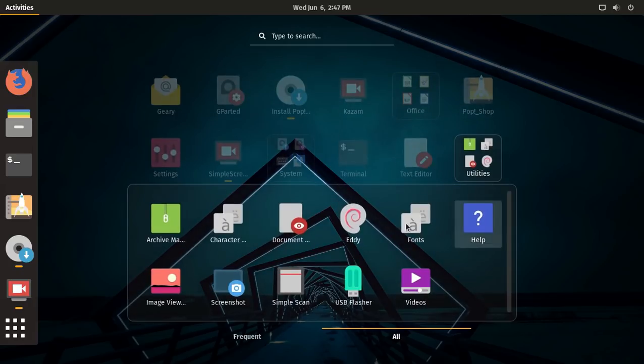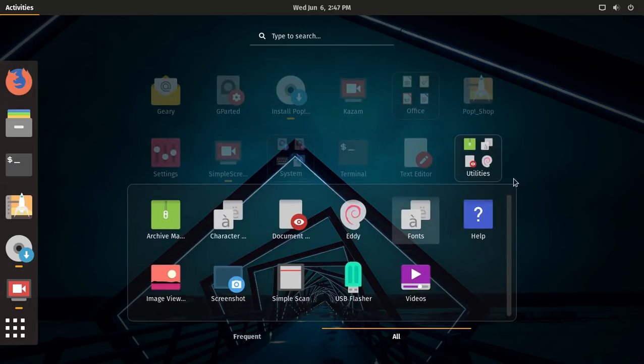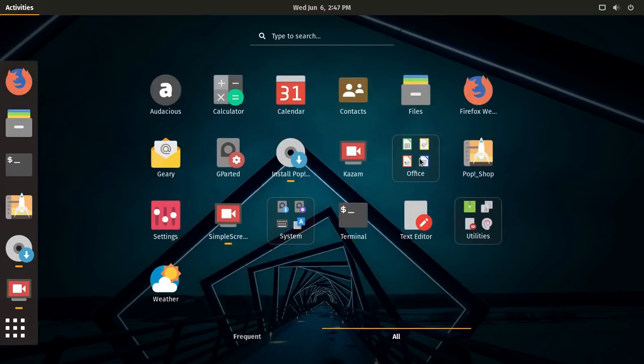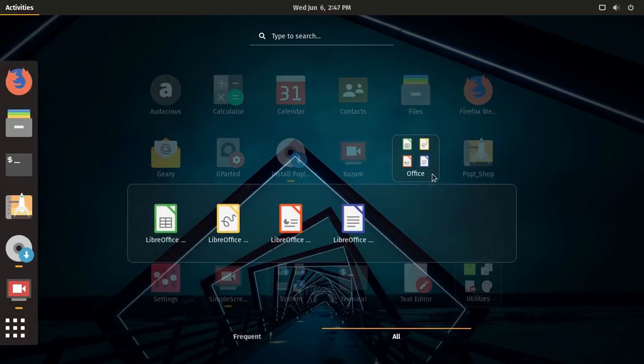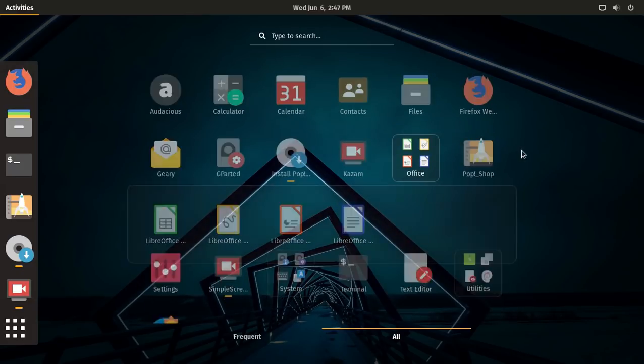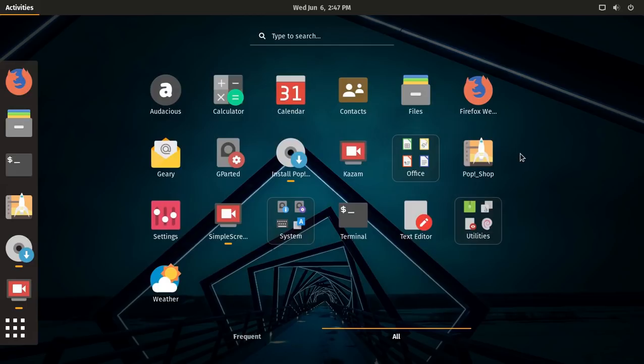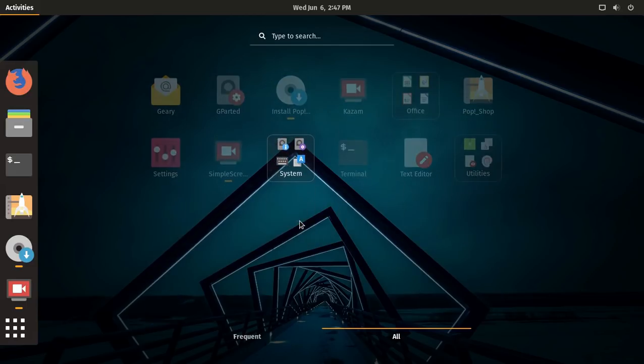Utilities. Let's see. Office, of course. LibreOffice installed by default. System.